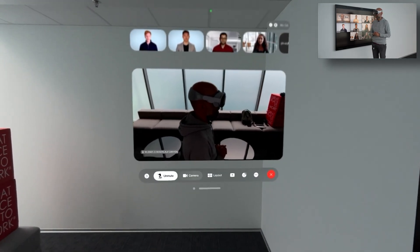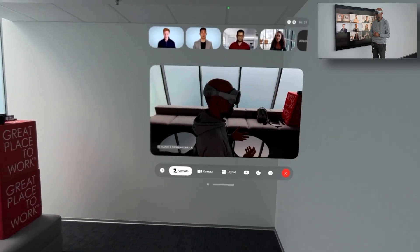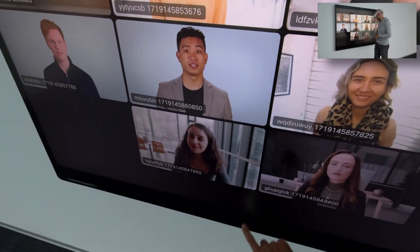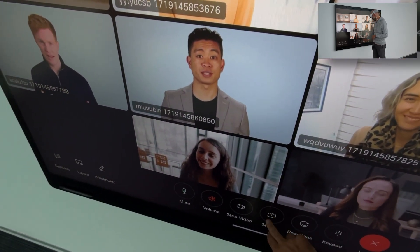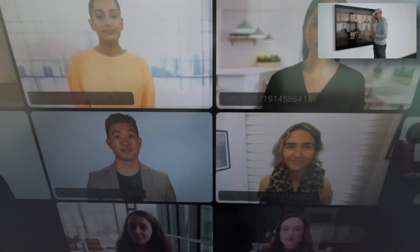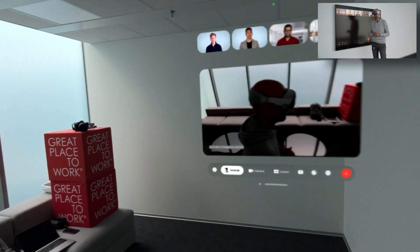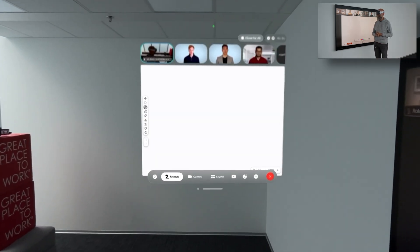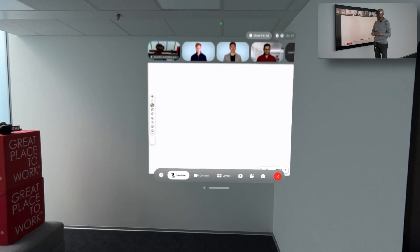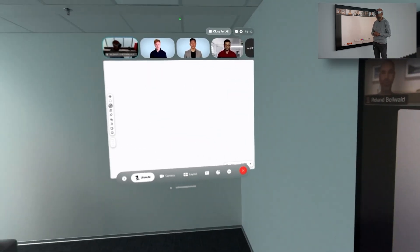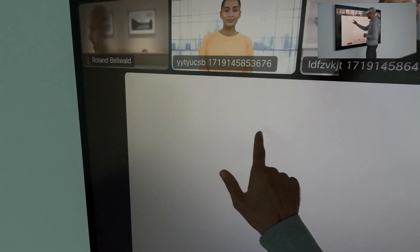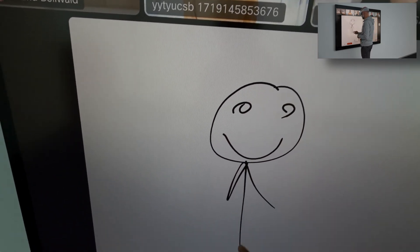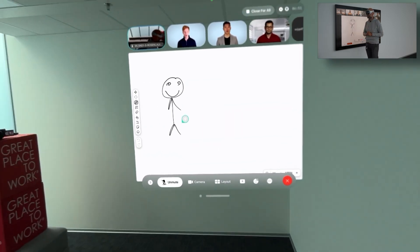Let's assume I would like to share some content — for example, somebody is sharing a whiteboard. I start a new whiteboard from the device to my right. The whiteboard is also appearing on my Apple Vision Pro and then I can go ahead and start painting a person here on the whiteboard.